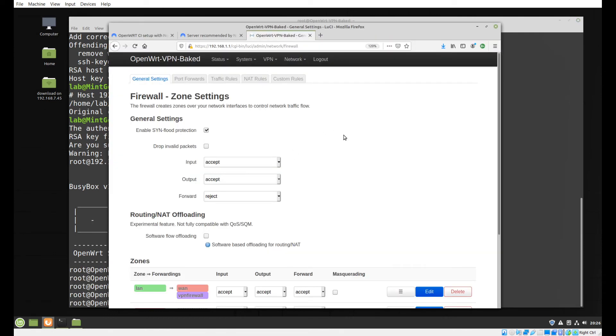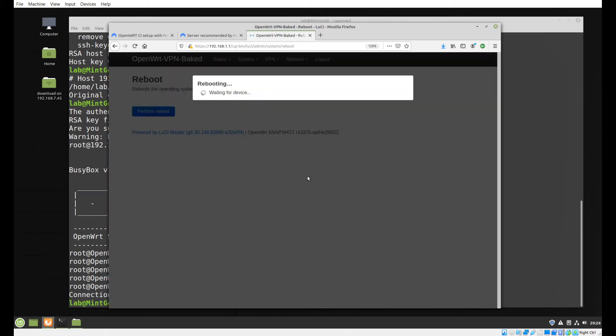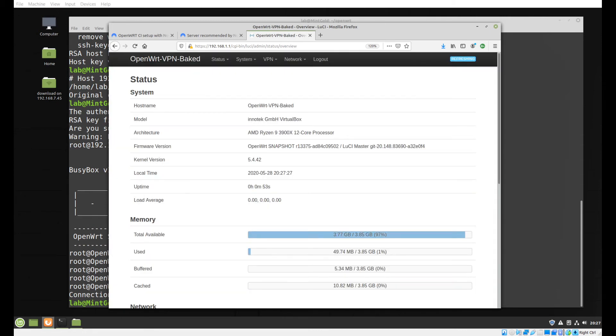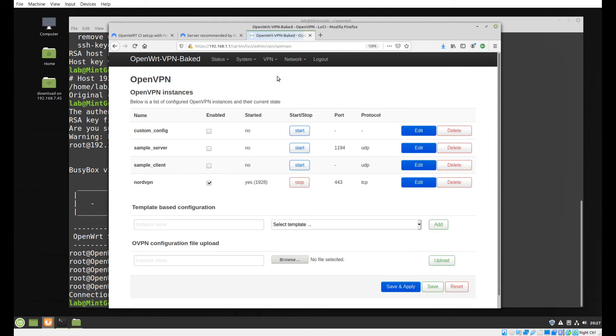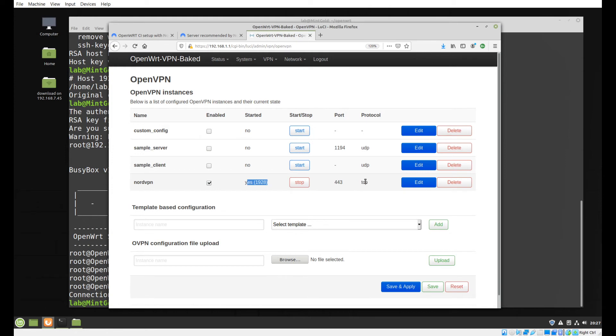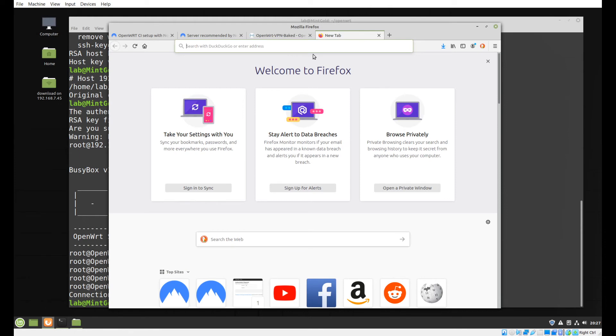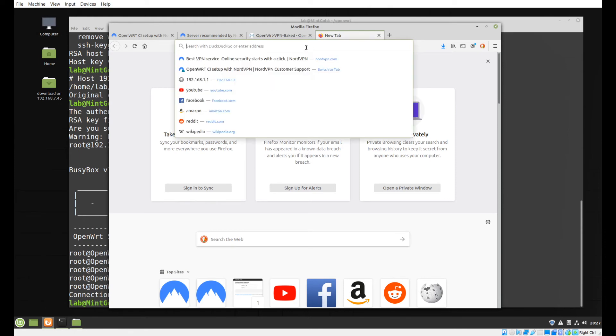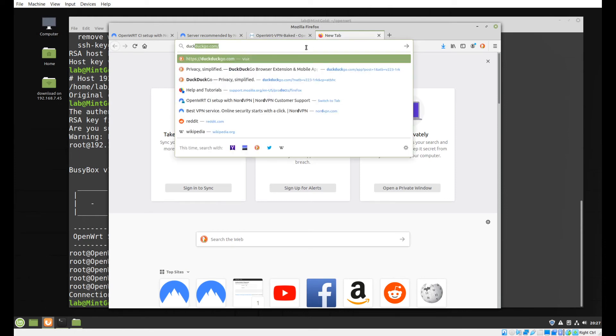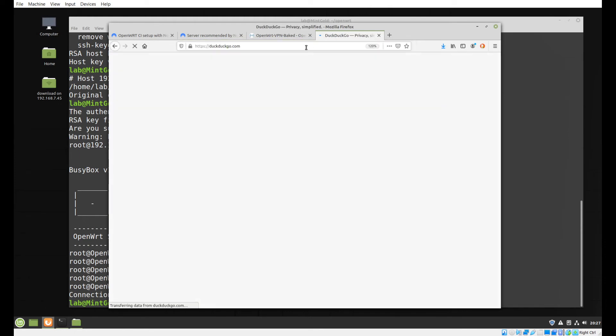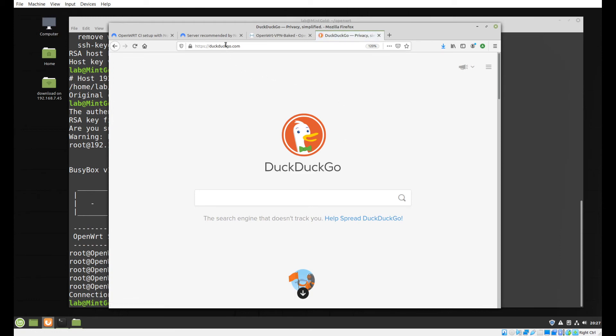After a quick reboot we are back into the router. If you go to VPN OpenVPN you will see that the service is indeed started - there's the PID number of the service that's running. It is enabled, the port is 443, and the protocol is TCP. You should at this point be able to browse the web. Let's just see if we can hit good old DuckDuckGo. Yep, that works.